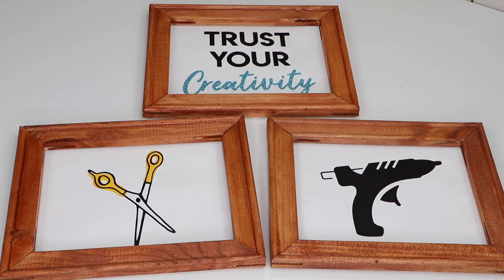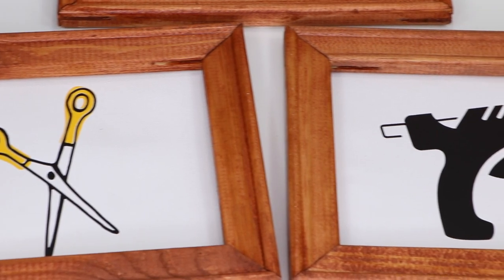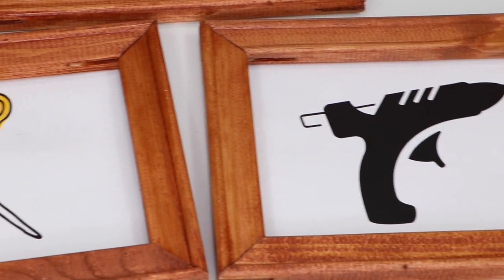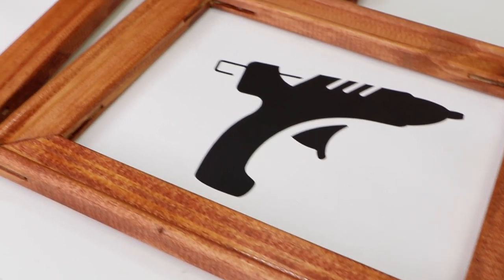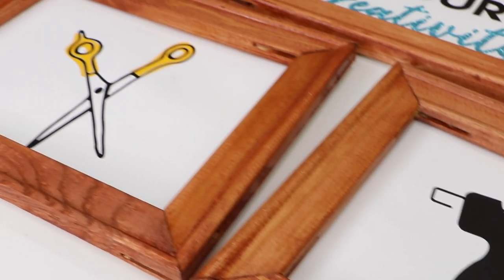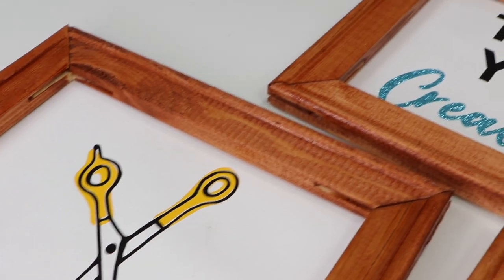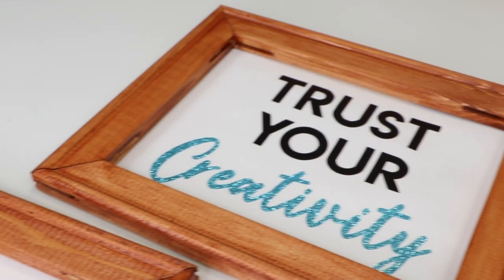I love the way these reverse canvases turned out. That is all for today's video. I hope you guys enjoyed it. Make sure to subscribe for more. See you guys next week with a new DIY. Bye.